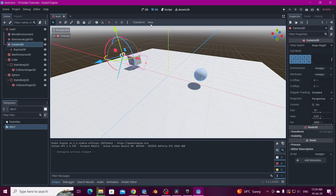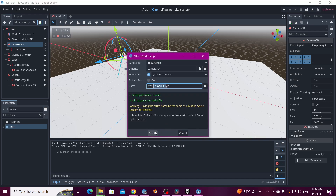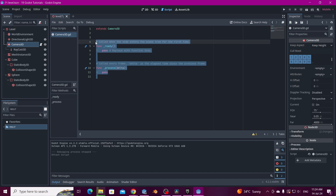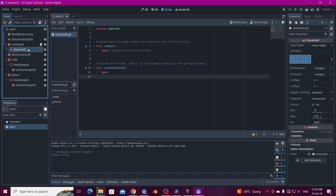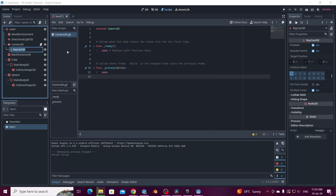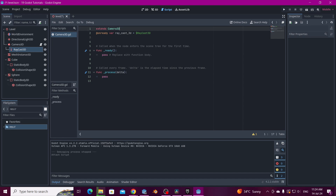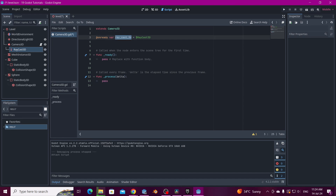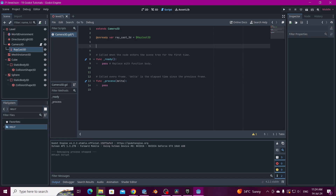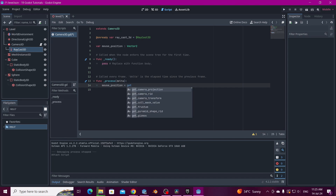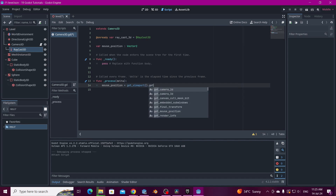Let's create a new script on the Camera3D so we can use this as a player and generate the logic. For this to work we're going to hold Left Control and drag the RayCast3D into the script so we can get the node variable. And we need a variable for our mouse position that is going to be a Vector2. Here we're going to set mouse_position equals get_viewport().get_mouse_position().